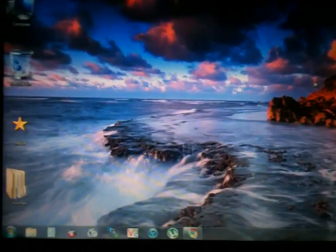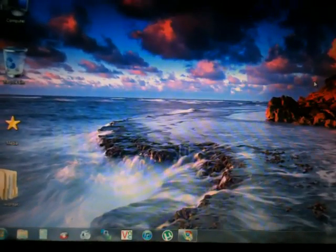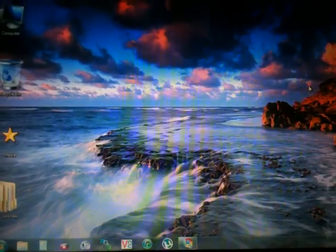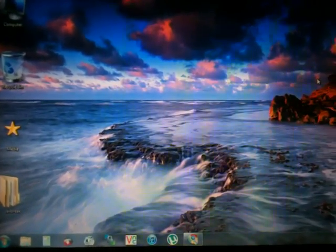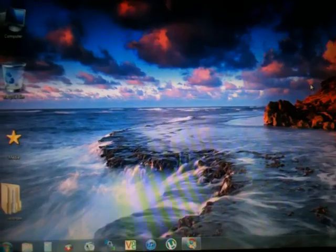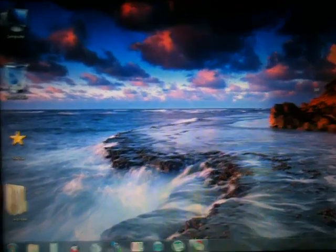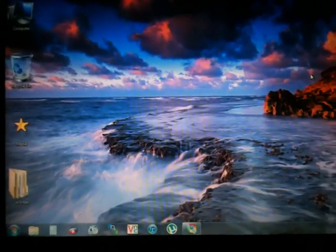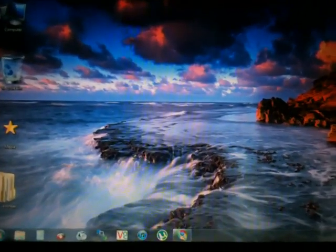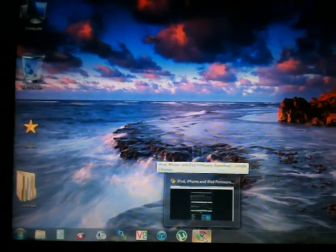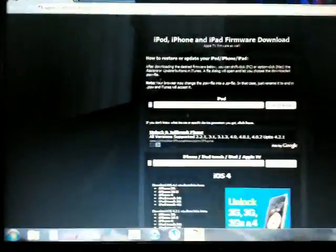Hi guys, today I'm going to show you how to jailbreak your iPhone or iPod Touch on iOS 4.2.1. This jailbreak will be tethered. Okay, first of all you open up your browser.